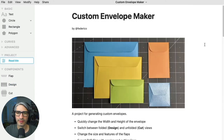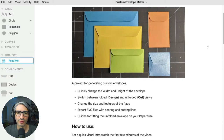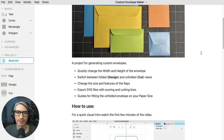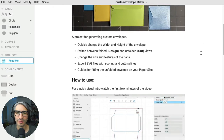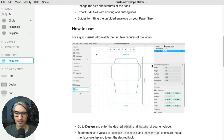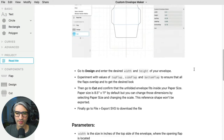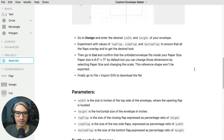The first thing you'll see when you open the project link is the readme section, which usually contains notes and instructions on how to use the project, pictures, and in this case some quick animations showing you the different things you can change.